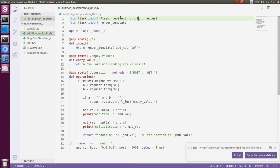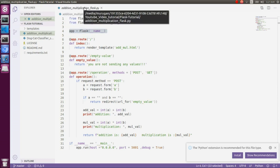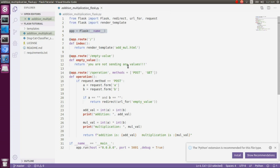First of all, we need to import the Flask module. We're also using redirect, URL-for, and request modules. The request module is very important because on the client side, whatever data you are sending via a POST method, we retrieve it here with the corresponding method. We can get the data via form, args, or files format. This is an important part — we need to call the constructor module, which holds the corresponding Python file name.